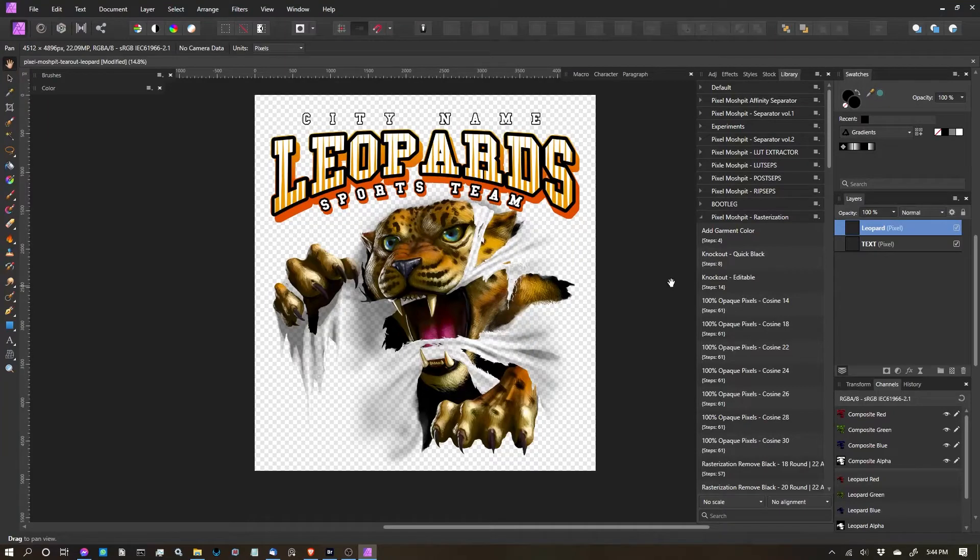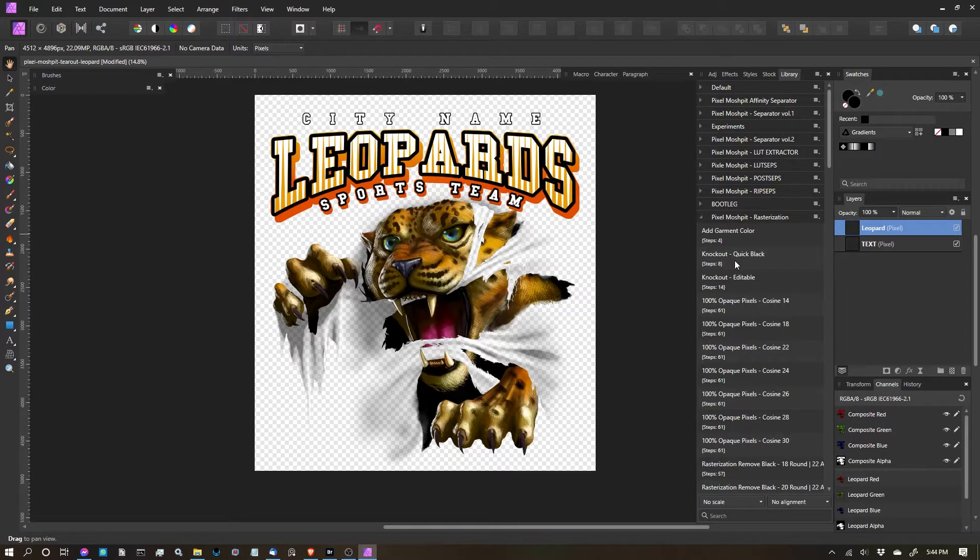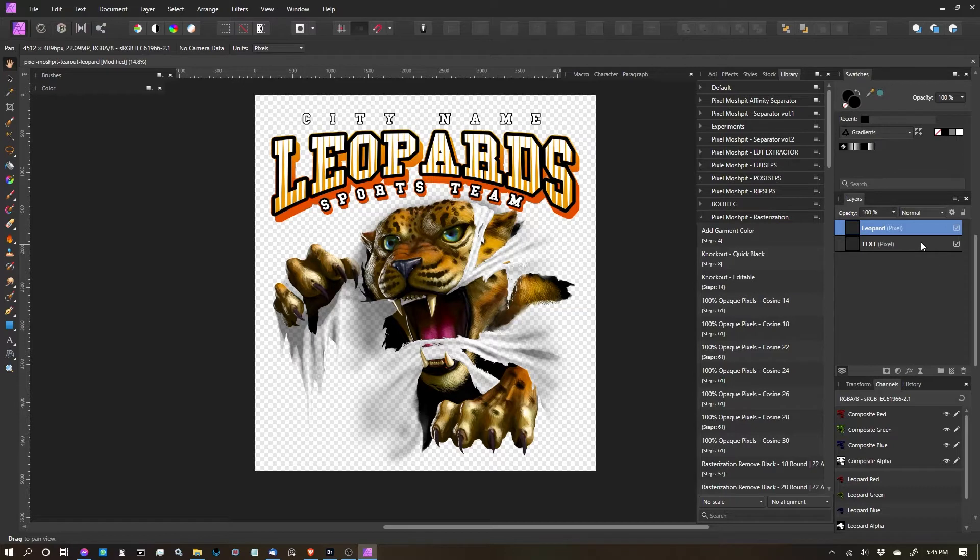Okay, in this video I'm going to show you how to use the Knockout Editable version of the macro. Like I said in previous videos, you're going to want to make sure that only one layer is turned on and it needs to be the layer that you need to apply the effect to.